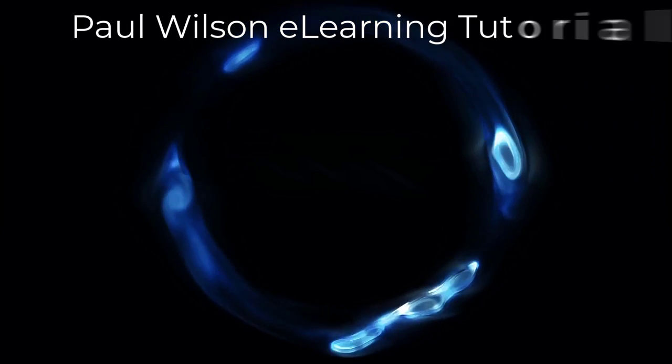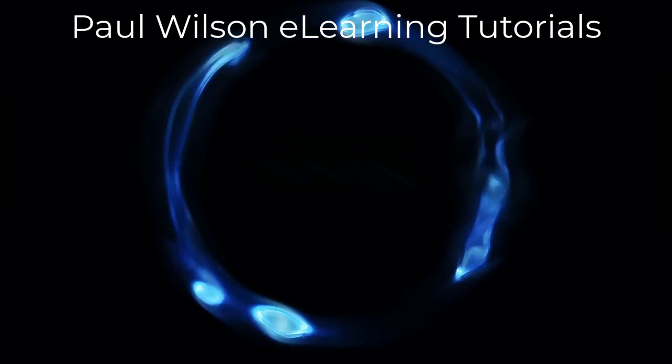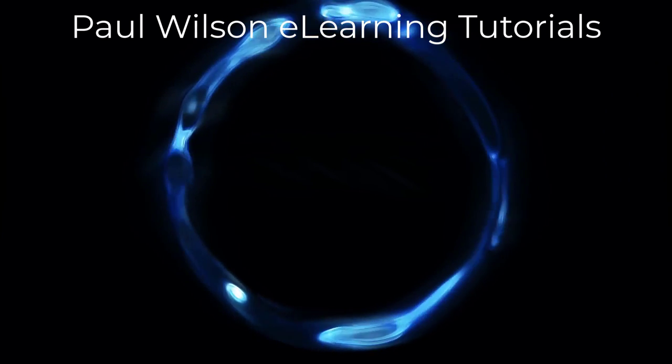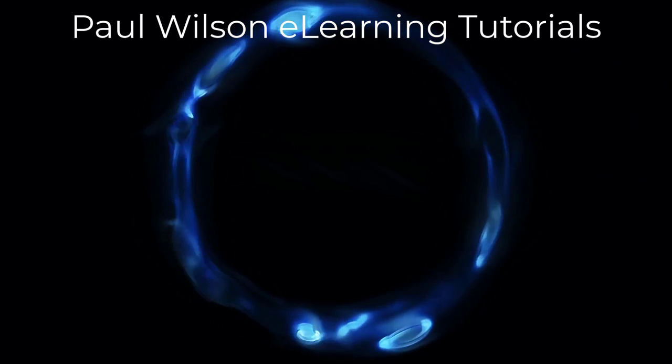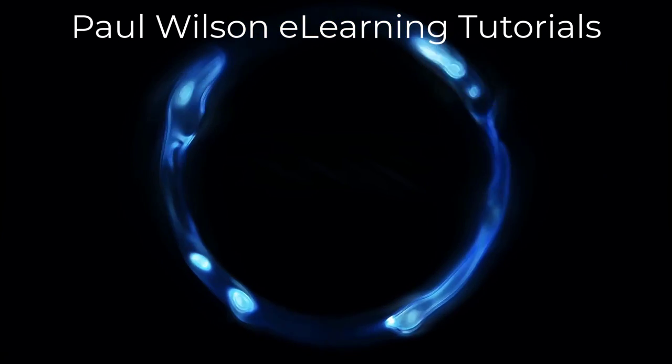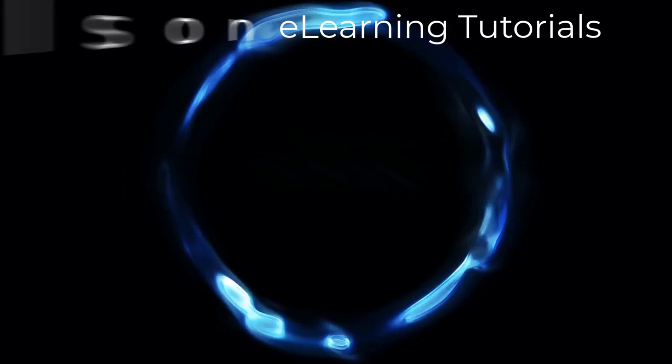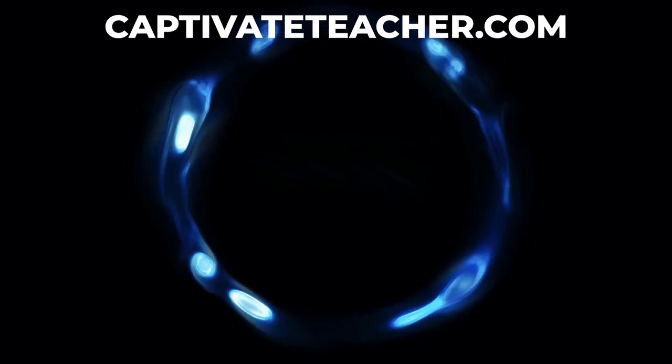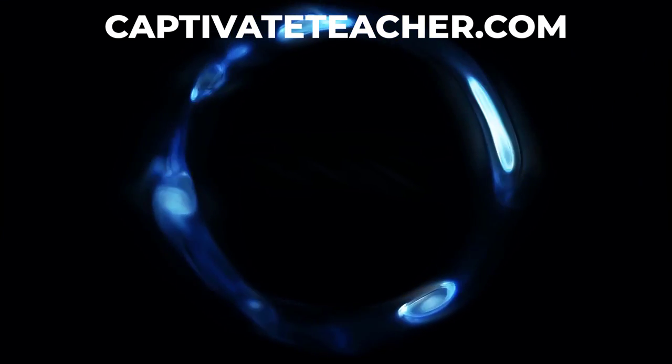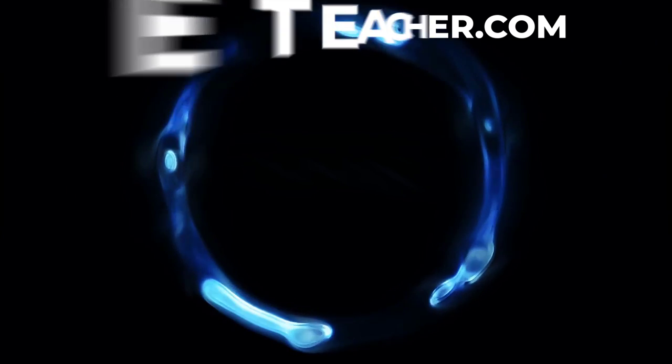If you thought this video was helpful, please like and share it with your colleagues. If you need help with Adobe Captivate, hire Paul for one-on-one instruction. Paul's goal is to focus on lessons based on your specific needs. Visit his website at CaptivateTeacher.com. And don't forget to subscribe to his YouTube channel.